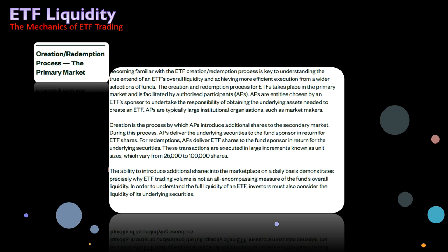The creation redemption process for ETFs takes place in the primary market and is facilitated by authorized participants, otherwise known and abbreviated as APs. APs are entities chosen by an ETF sponsor — like BlackRock or iShares or State Street — to undertake the responsibility of obtaining the underlying assets needed to create an ETF. Authorized participants are typically large institutional organizations such as market makers.